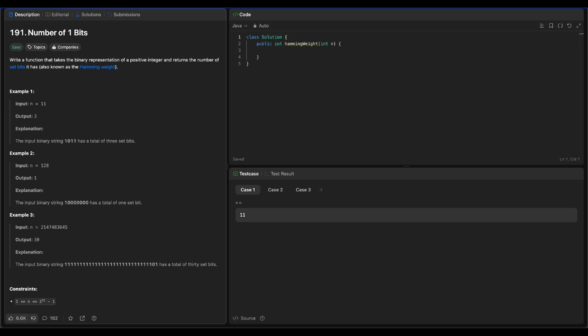Hello everyone, welcome back. Let's talk about another easy problem on LeetCode today: Number of 1 Bits, LeetCode 191. In this problem we are given a number and we have to calculate the Hamming weight, which is the number of 1 bits or set bits in the binary representation of the integer.